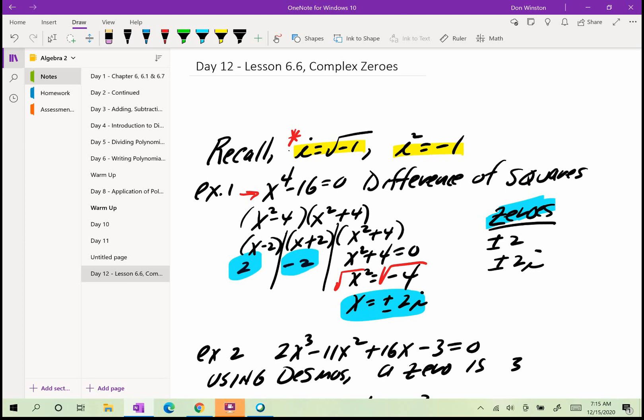Good morning everyone. Today we'll continue on with what we started yesterday: finding the zeros of higher degree polynomials, degree greater than 2. Today, however, we'll be looking at imaginary answers or complex numbers. Remember, a complex number or the imaginary number i is equal to the square root of negative 1. So we'll have a negative underneath the radical. That's the only difference from yesterday's lesson.